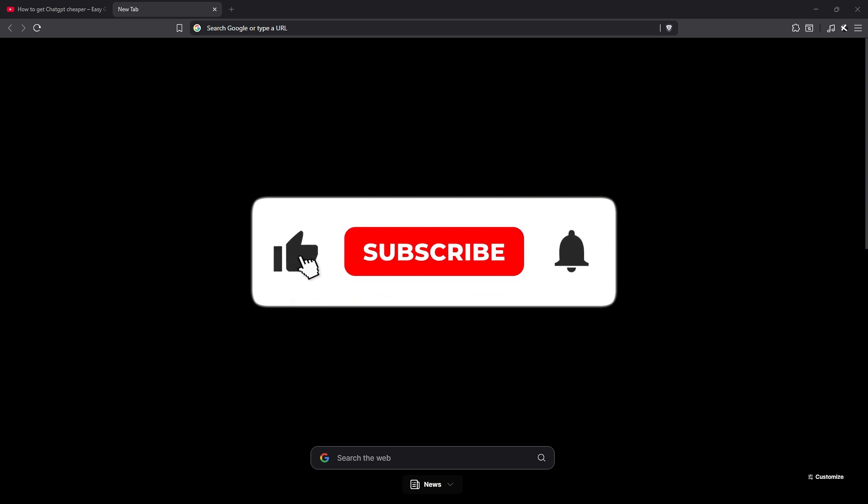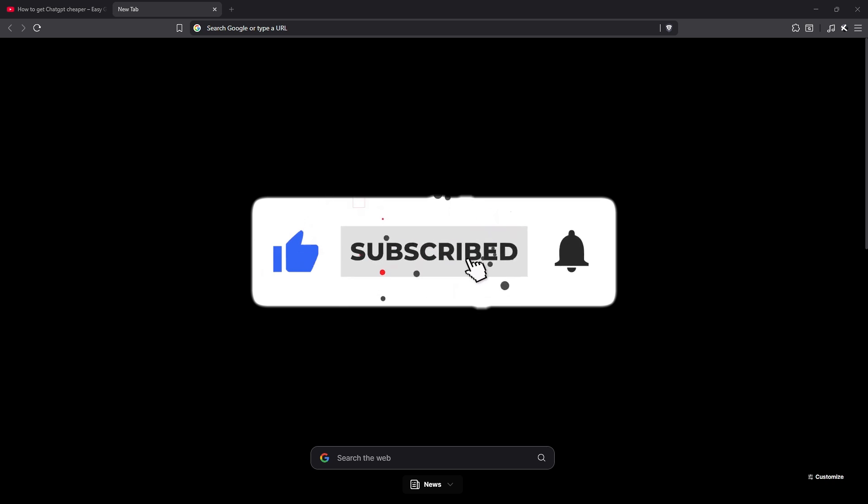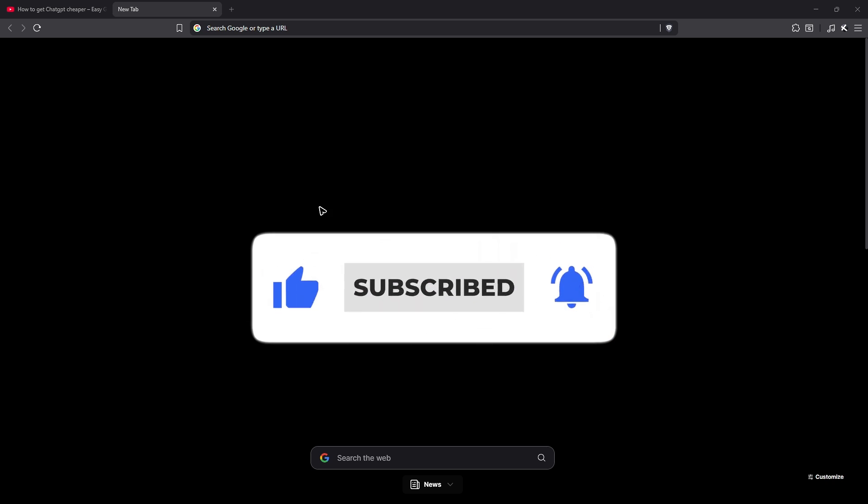Welcome. In this video, I'll show you how to sign up for a ChatGPT account. If you found this video helpful, please leave a like and subscribe to the channel for more such tutorials.